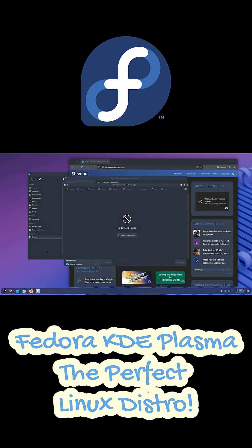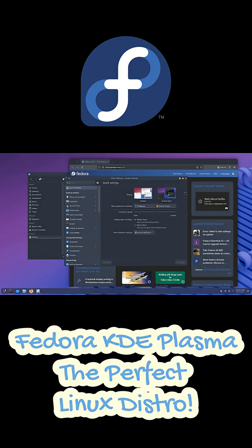When you combine Fedora's modern, powerful base with KDE Plasma's sleek, flexible interface, you end up with honestly one of the best Linux experiences you can have right now. It's stable, powerful, and just beautiful to look at.